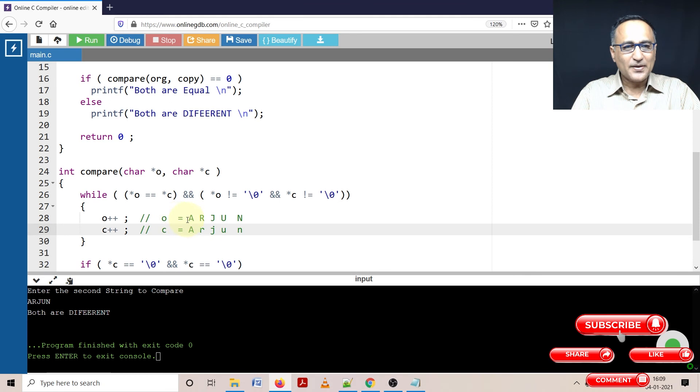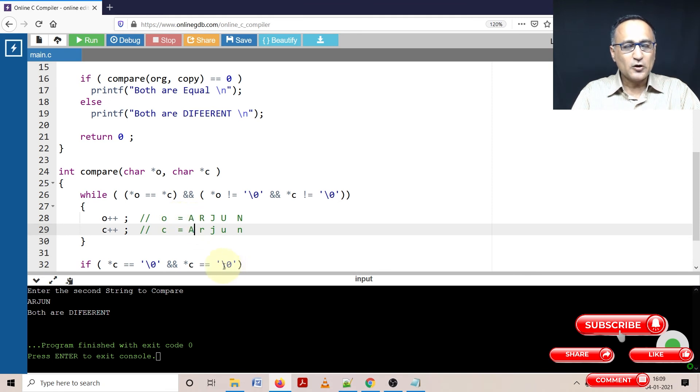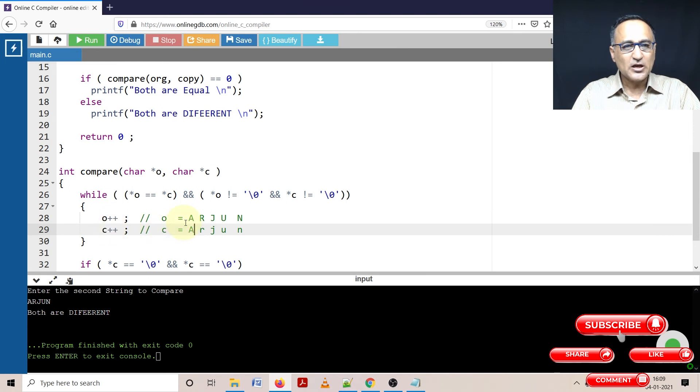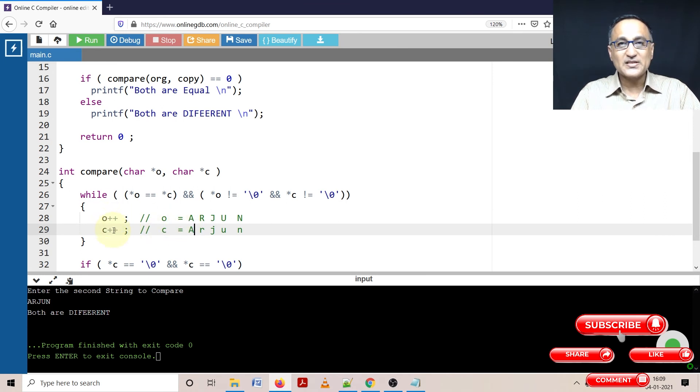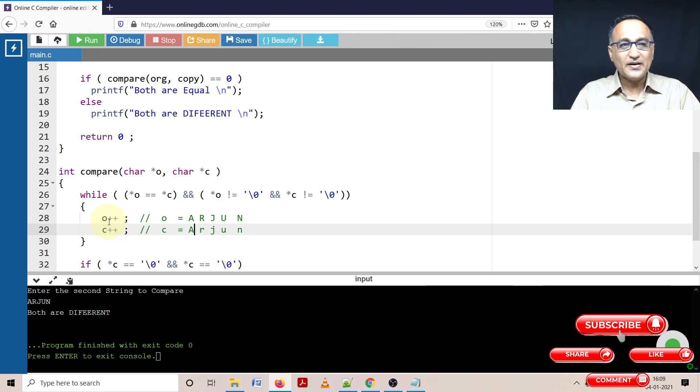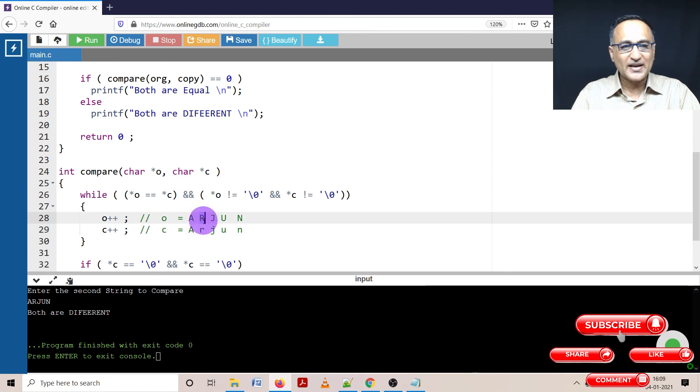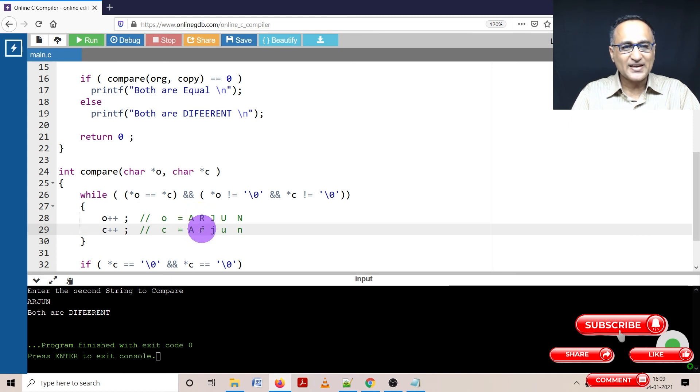Then after I compare the first character, both are same. Now what you see is what I am doing O plus plus and C plus plus, I am not incrementing the values, I am incrementing the pointers. So O is now going to contain the address of this R, C is going to contain the address of this R.